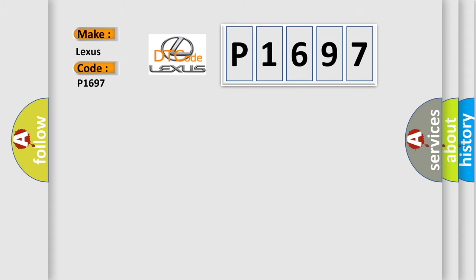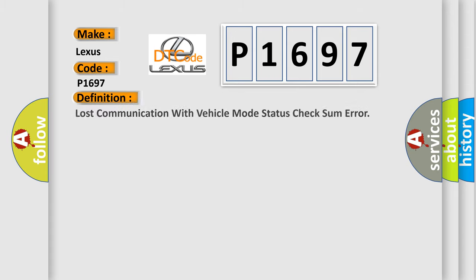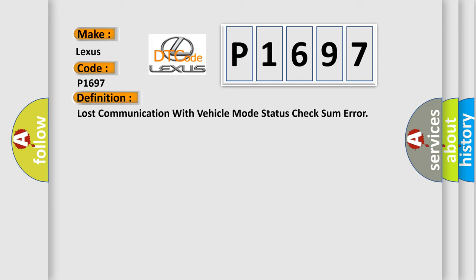The basic definition is: lost communication with vehicle mode status check some error. And now this is a short description of this DTC code.